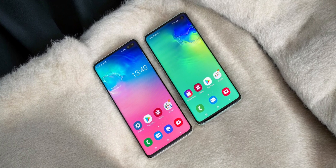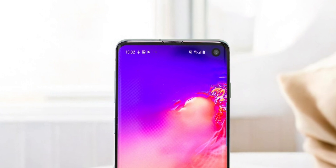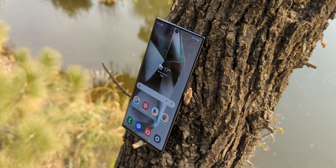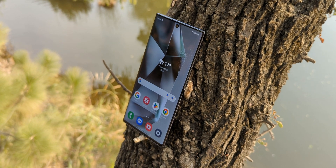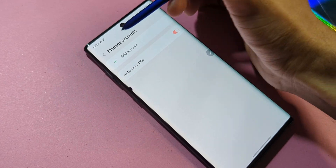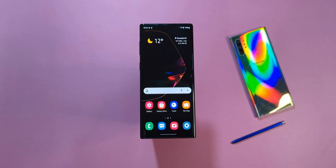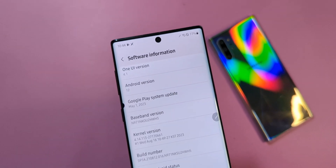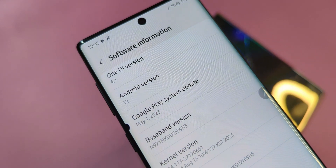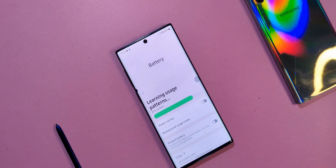Now let's dive into the installation process. Keep in mind, this method will only work on Exynos models, and heads up — this will erase everything on your device. So make sure to back up your data and remove any Google or Samsung accounts you've got linked. For this to work, you'll need to be on the latest available stock firmware: Android 12 with One UI 4 and the August 2023 security patch. And don't forget to charge your phone — anything above 30% should be good to go.